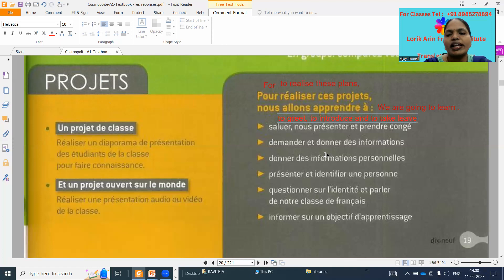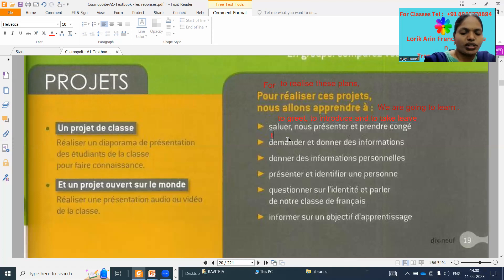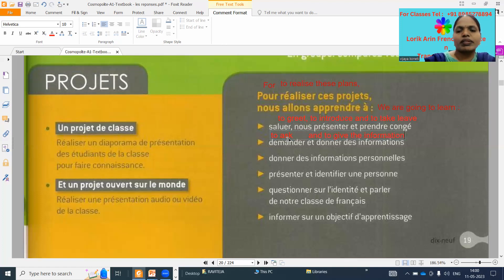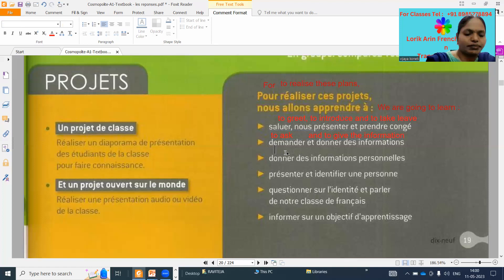Next: 'demander' means to ask, and to give the information. 'Demander' means to ask, 'et' means 'and', 'donner' means to give — to give the personal information.